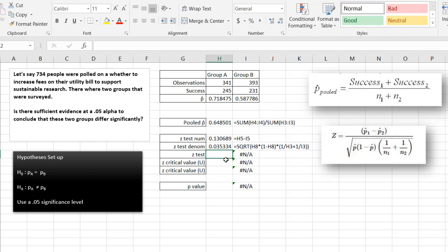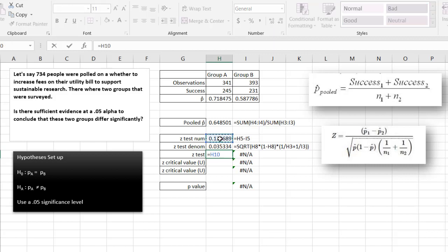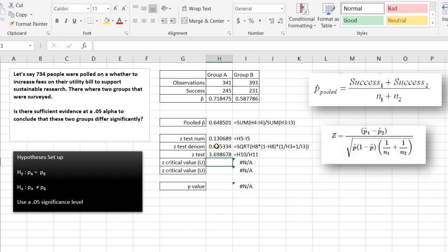Now what we need to do is equals our numerator divided by our denominator. And that gives us 3.698678.